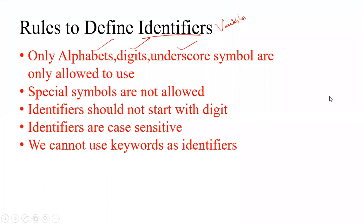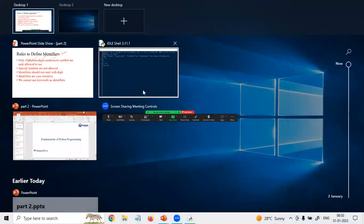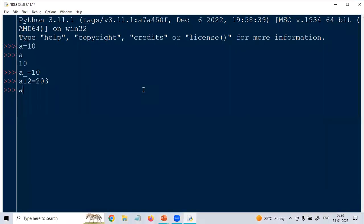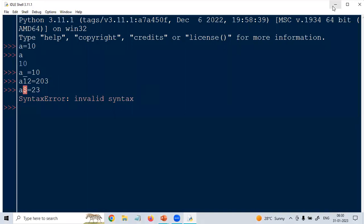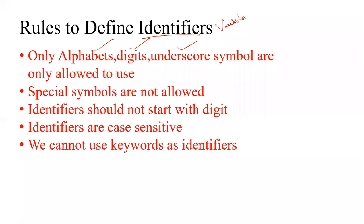Special symbols are not allowed to use. For example, when I try to use a dollar sign — like 'a$ = 10' — you can see it says syntax error. So special symbols are not allowed.